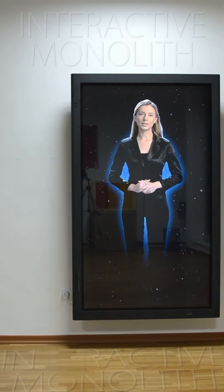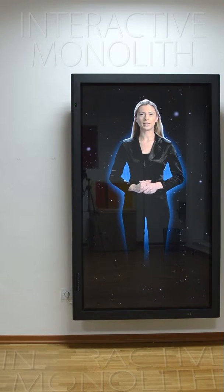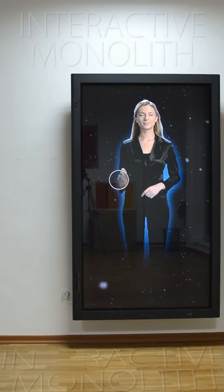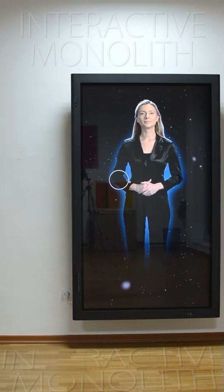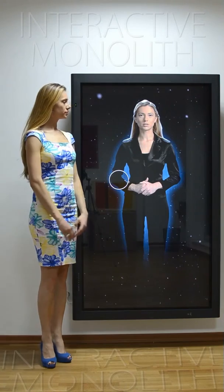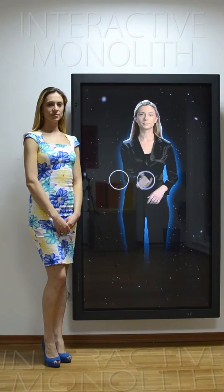If you want to get useful and interesting information about Dubai, please select this icon. If you want to reach a certain location, please select this icon. Presentation of certain products can be shown by simply touching this icon.